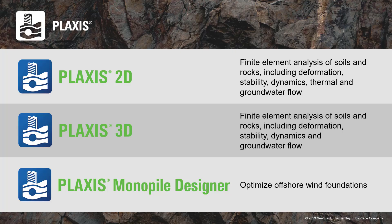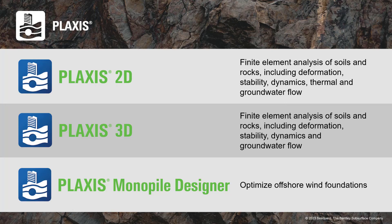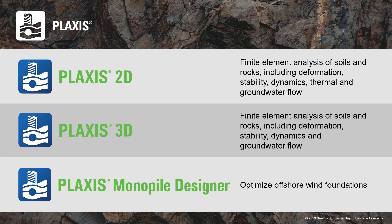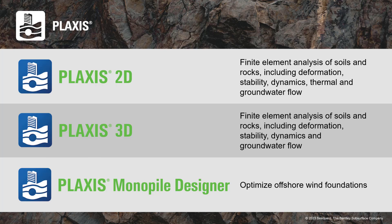Before we find out how the product looks like, let me explain what Plaxis has been used for all these years. For the past three decades, Plaxis has been used by geotechnical engineers as a finite element analysis software suite. It is intended to capture two-dimensional and three-dimensional scenarios and analyze stress, deformation, and stability in geotechnical engineering and rock mechanics.